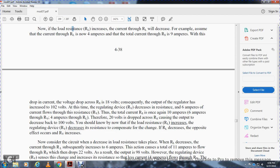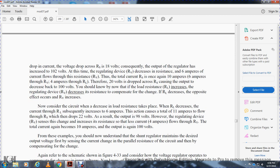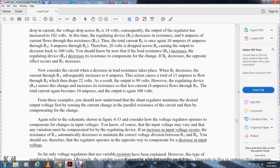You should now understand that when load resistance increases, the regulating device decreases its resistance to compensate for the change. When load resistance decreases, the opposite effect occurs. With decreased resistance, more current flows through the load, increasing to 11 amperes total, causing the series resistor to drop to 22 volts and output to 98 volts. The regulating device then reduces current to four amperes, returning total current to 10 amperes and output back to 100 volts. The shunt regulator maintains desired output voltage by sensing current changes and compensating accordingly.